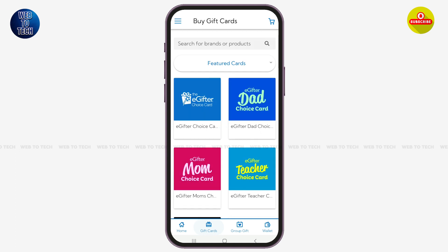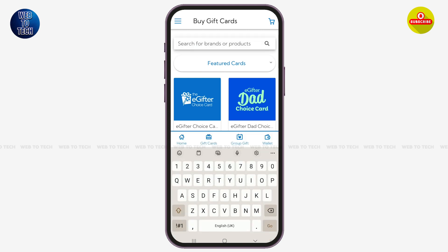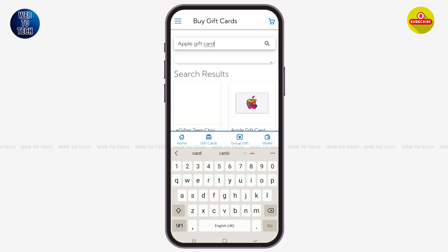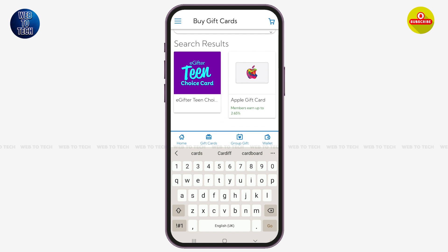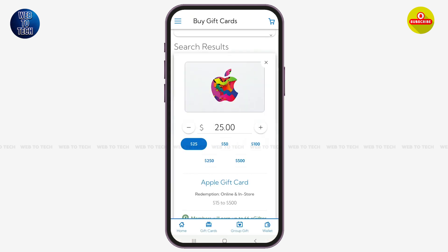Once you are here, you can see some of the featured gift cards, or you can also go to the search bar and search for the specific gift card that you want to purchase. Let me search for one here — I'm simply going to tap on this Apple gift card right here.